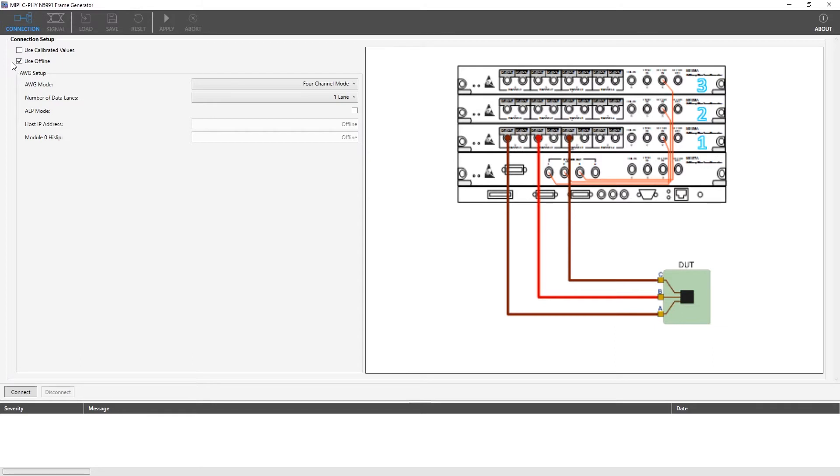Next checkmark is the offline mode. Offline option needs to be selected when MIPI CSI frame generator needs to be run without connecting to real instruments.